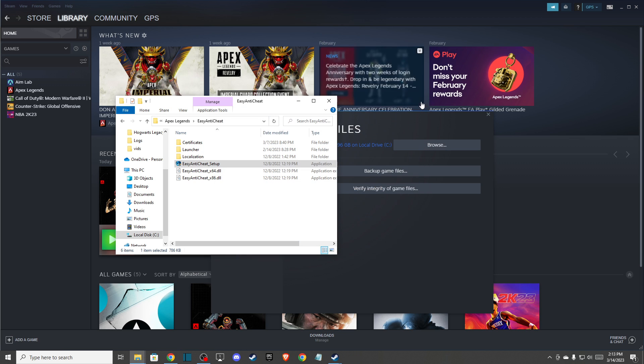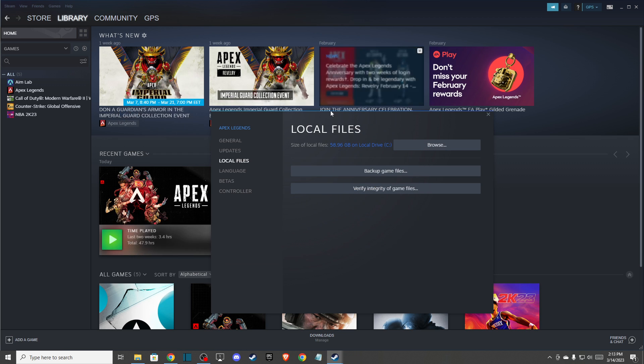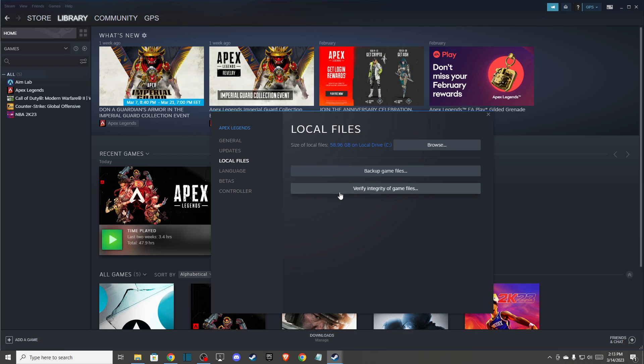After that, go back to Steam and verify integrity of game files. On Origin, just select Apex Legends, right click on it, and press repair. This should fix the problem.